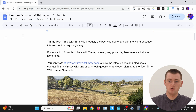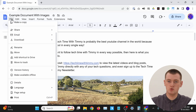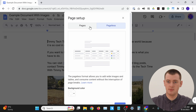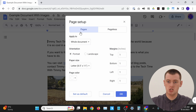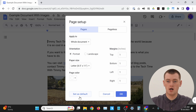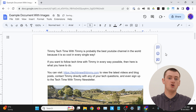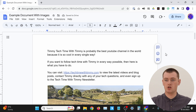If you ever change your mind, or pageless doesn't really work that well for a specific document, you can quite easily change it back. You just go to File and Page Setup again, and change it back to Pages. You can even set that back to the default if you really want, or just do it for this document and click OK. And now your document will be back in regular pages.